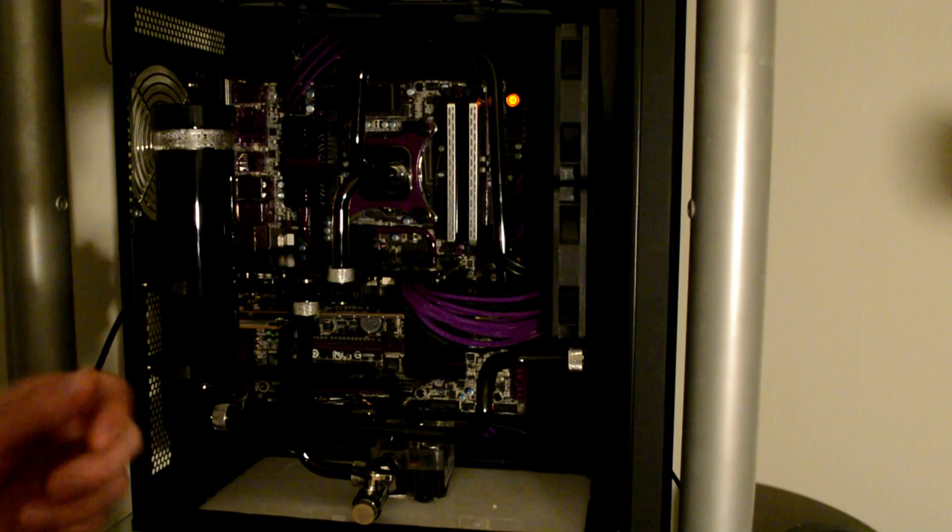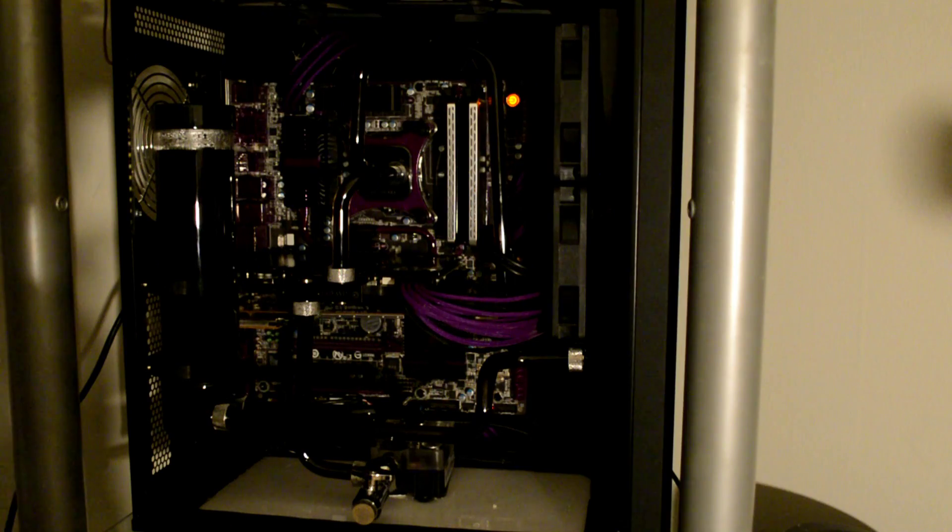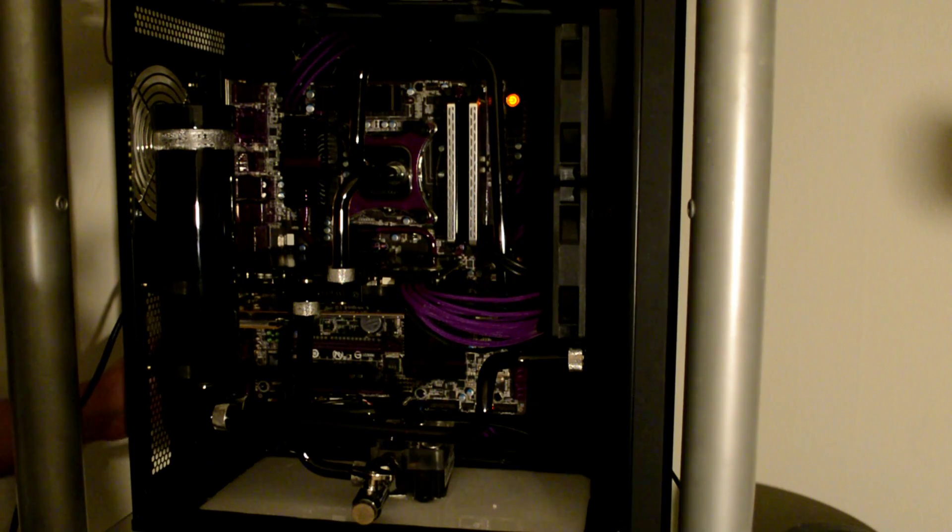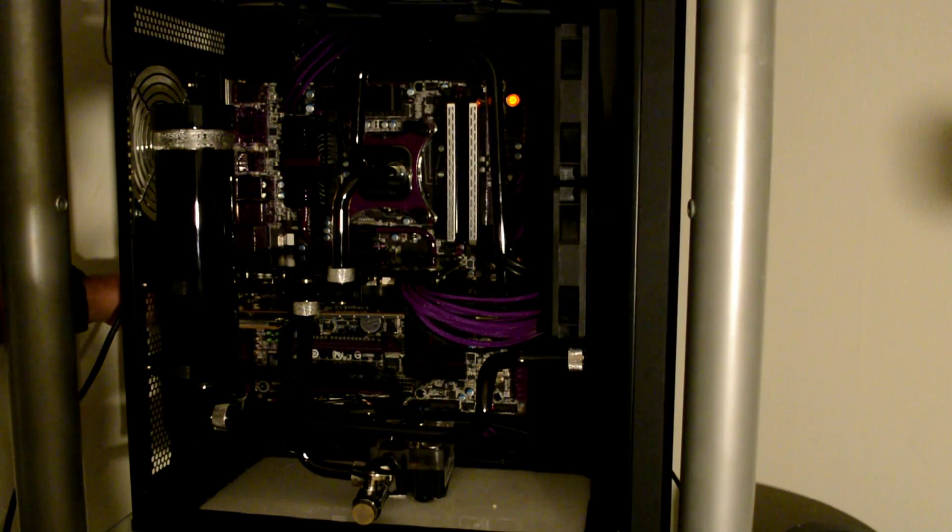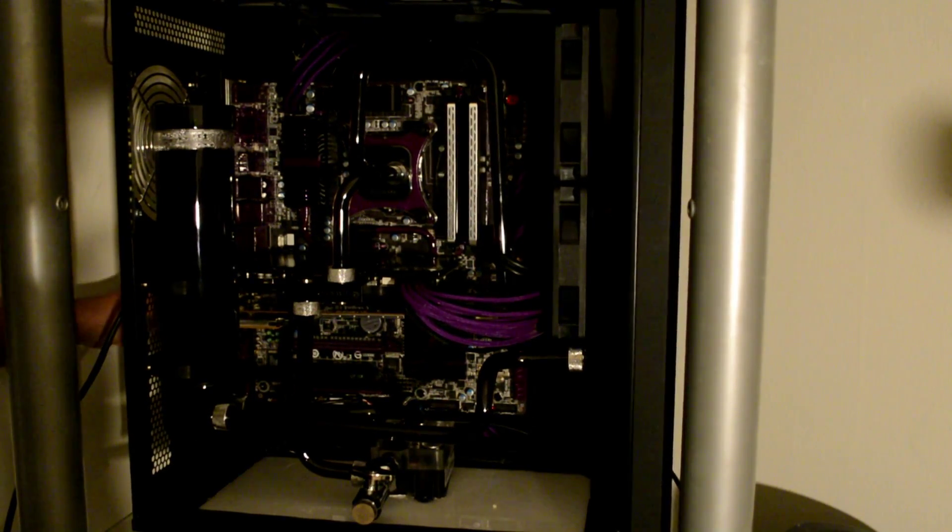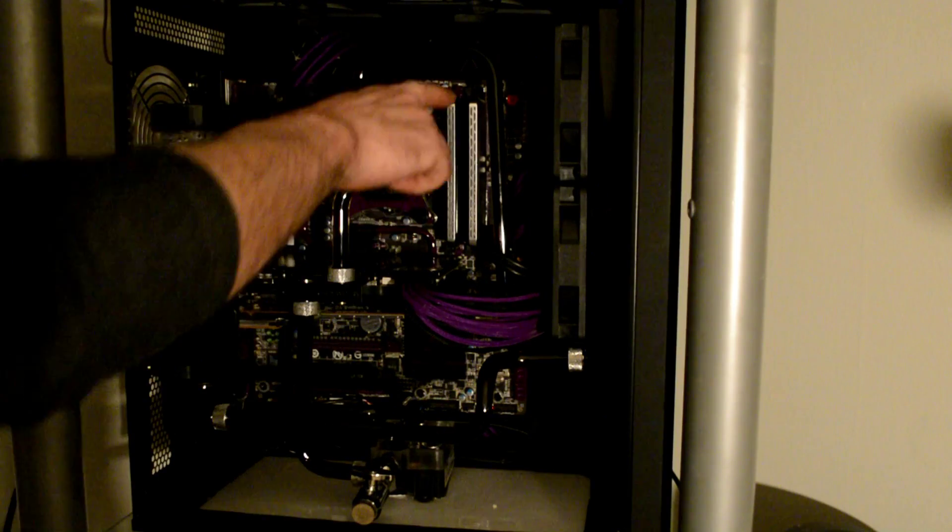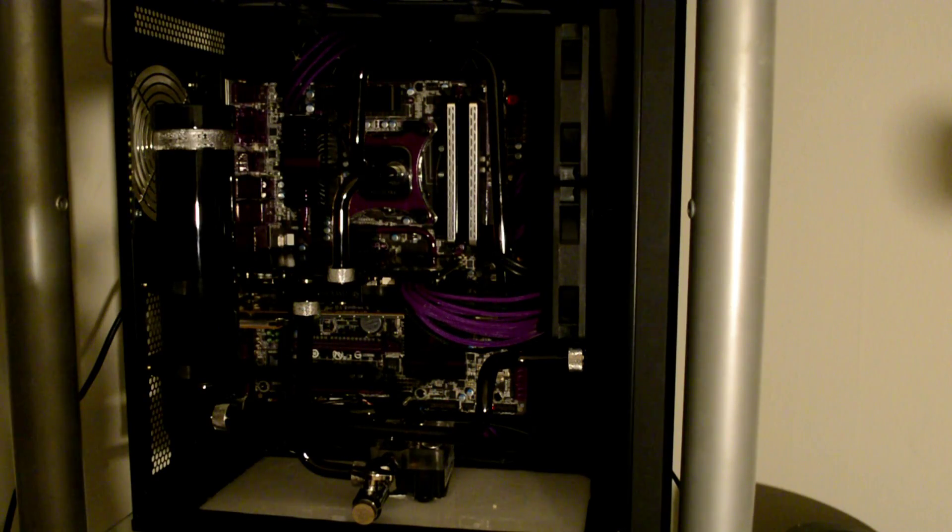And we're back. Alright, the system is off. The power supply is now off and unplugged. As you can see, the power light on the motherboard just turned off.